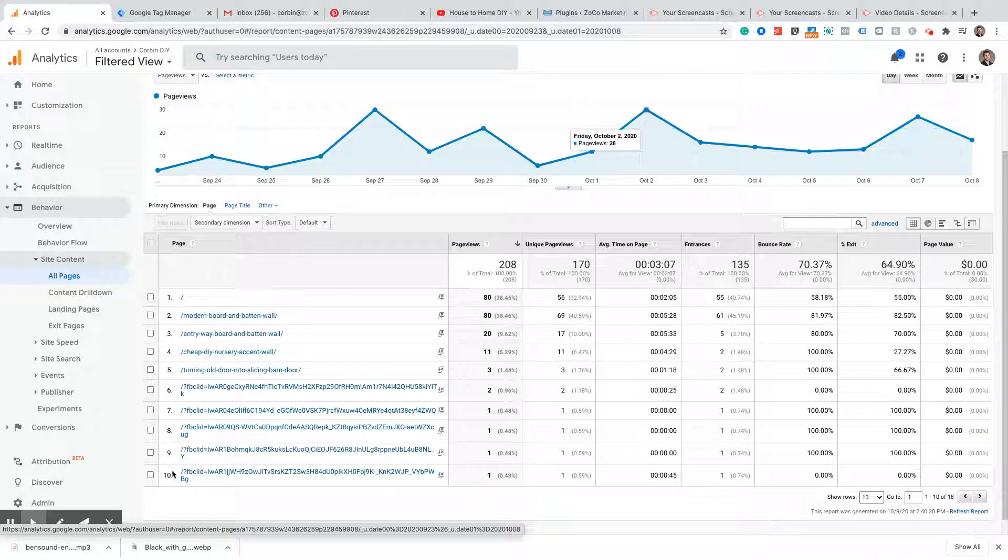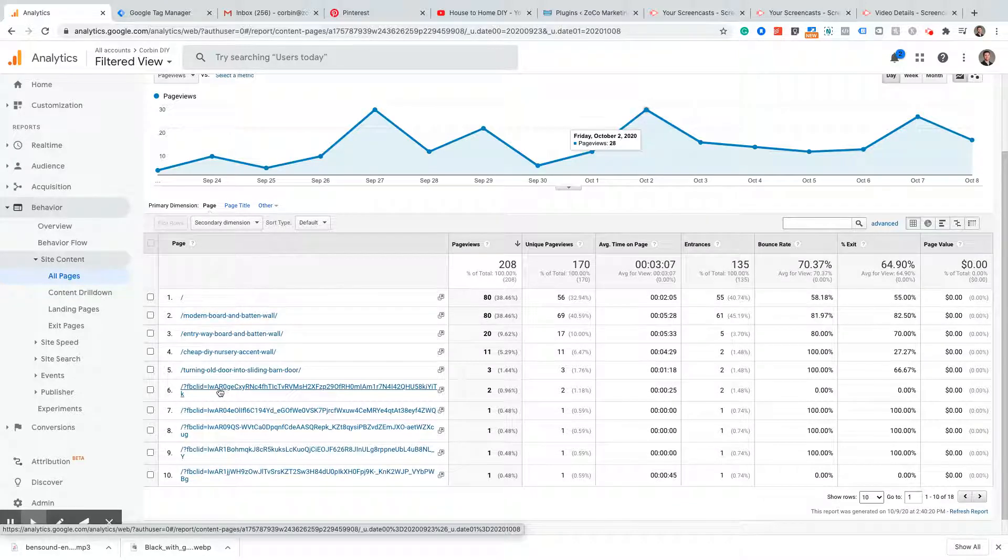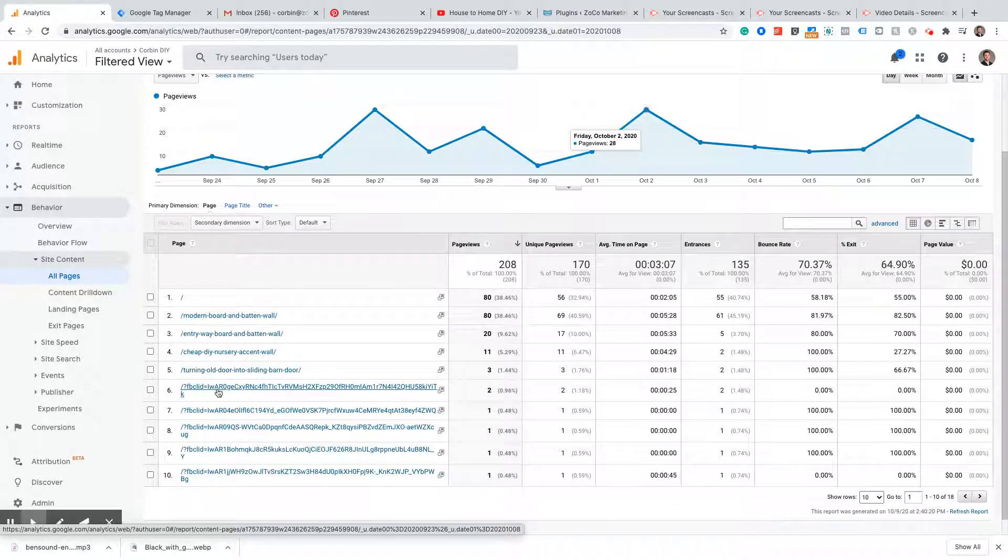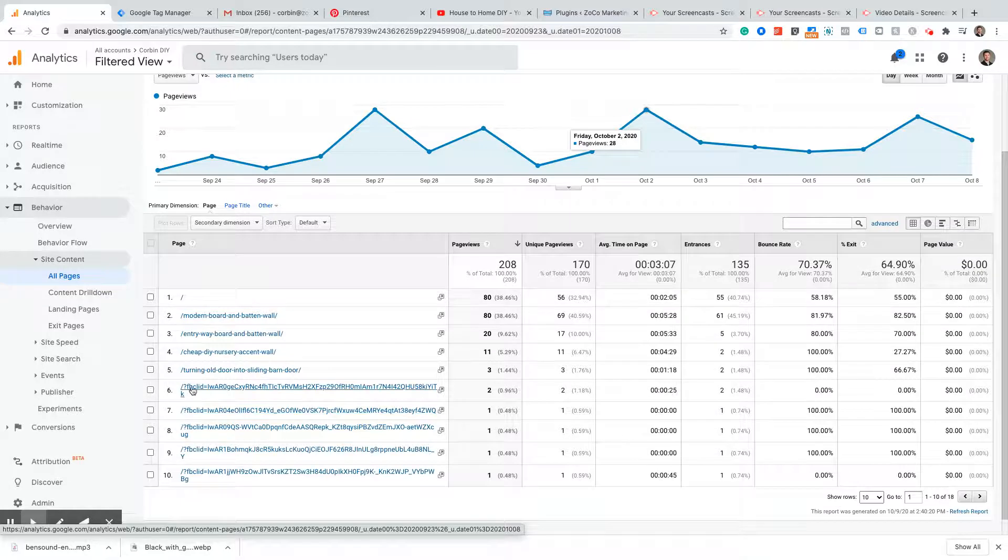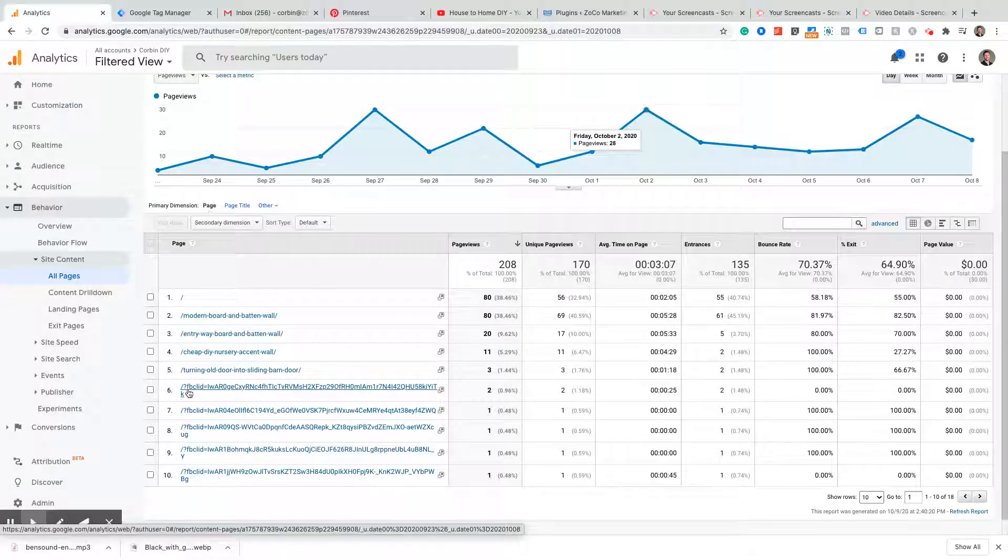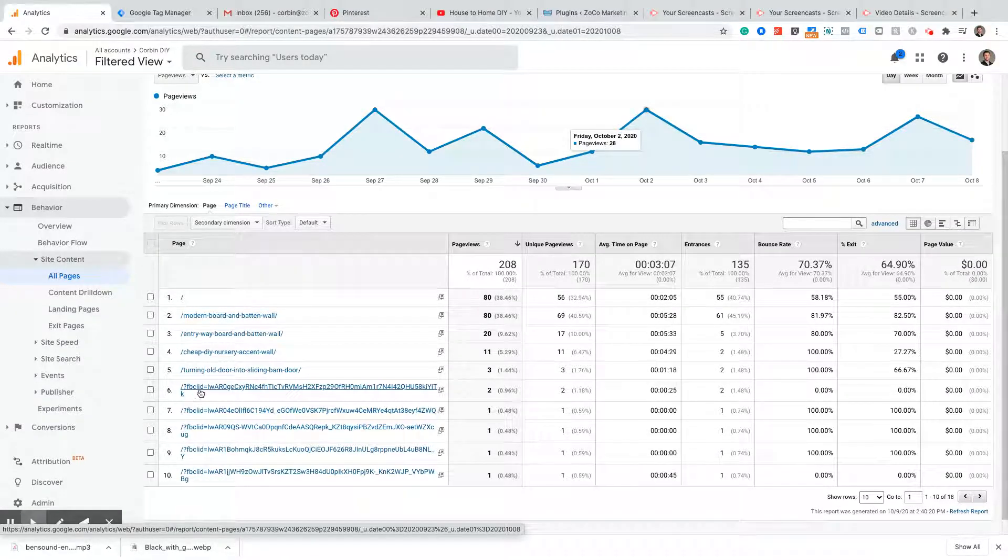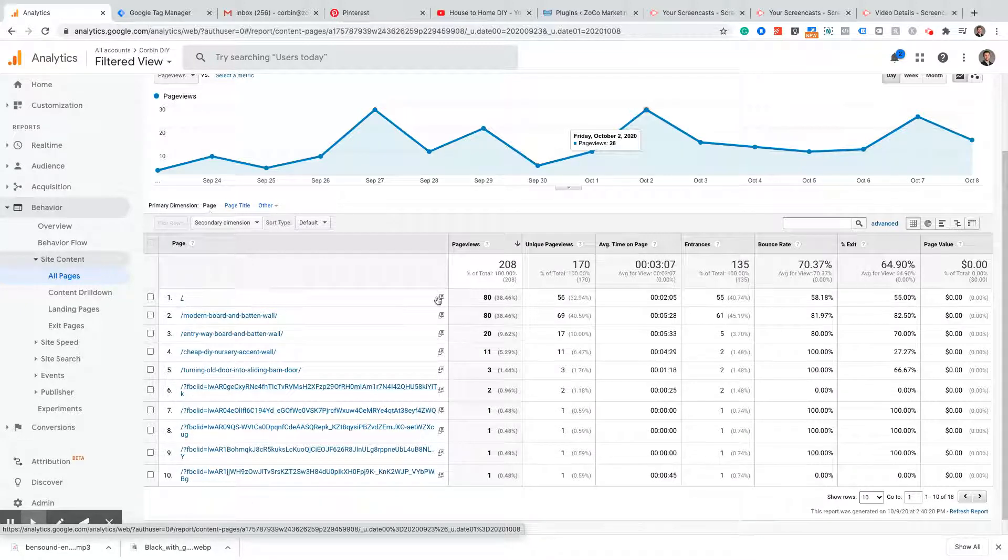Now these are visits to my home page, but Google Analytics is reading them as a different URL because of this query parameter right here, this FB click ID.